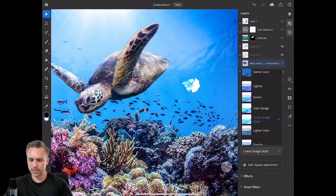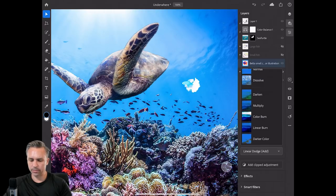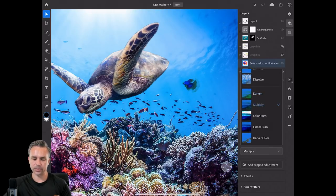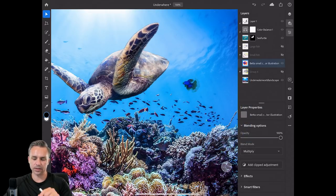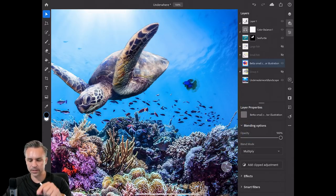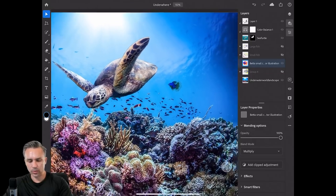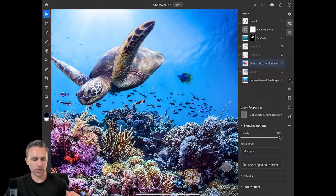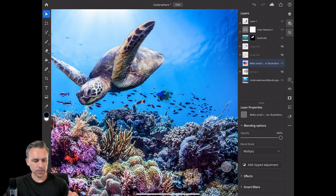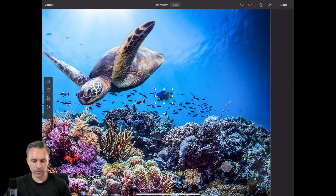I could jump in here and do a darken or multiply — there's my little fish back there. It works. I can move it around all I want. Place him down there, maybe scale him down a little bit.